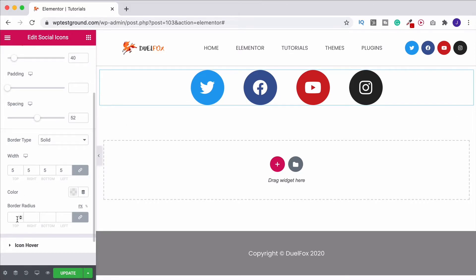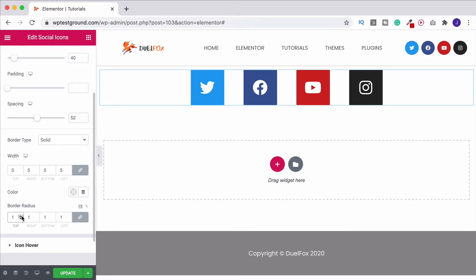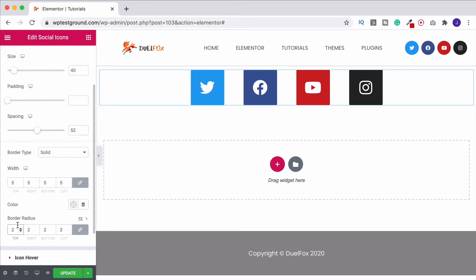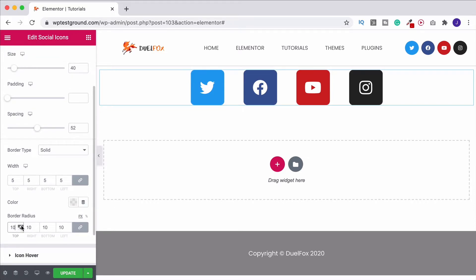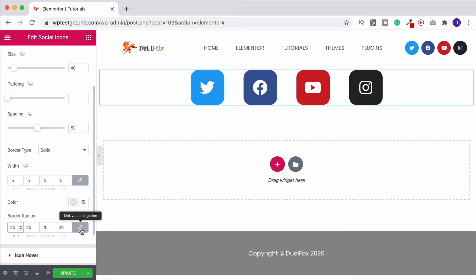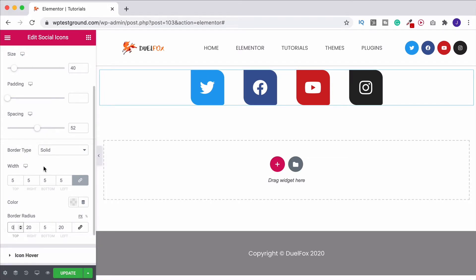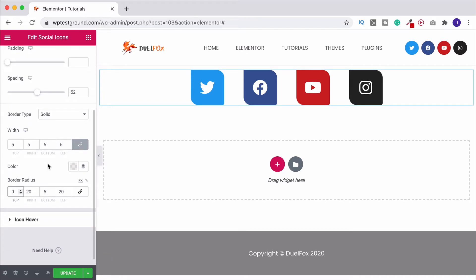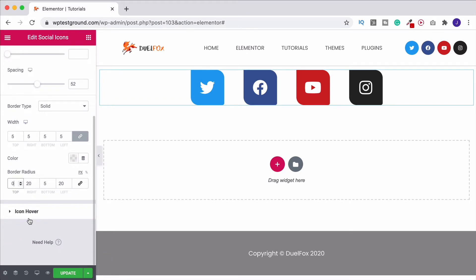We can also come down to border radius — at the moment there's nothing there. If I put something in, it automatically takes it back to being a square shape. This is useful because we can increase it if we didn't want a full circle but wanted a little bit more than the normal curved options. Once again we can unlink the values to create different shapes, and if you combine that with the border I just showed you, you can make it look quite interesting.